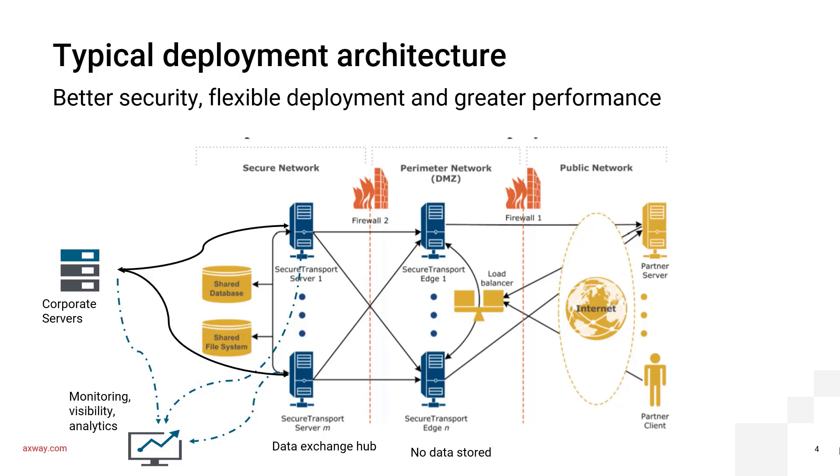The footprint behind the firewall, where the MFT data exchange hub is installed becomes the reverse proxy to the external world. This is a secure zone and this is where your external partners and your internal applications will be logging in to exchange data files. The data exchange hub also hosts the rules engine that automates all of the workflow processing. As your data traffic and partners grow, you would need to scale this installation as well. This installation can be scaled easily with multi-node clustering.